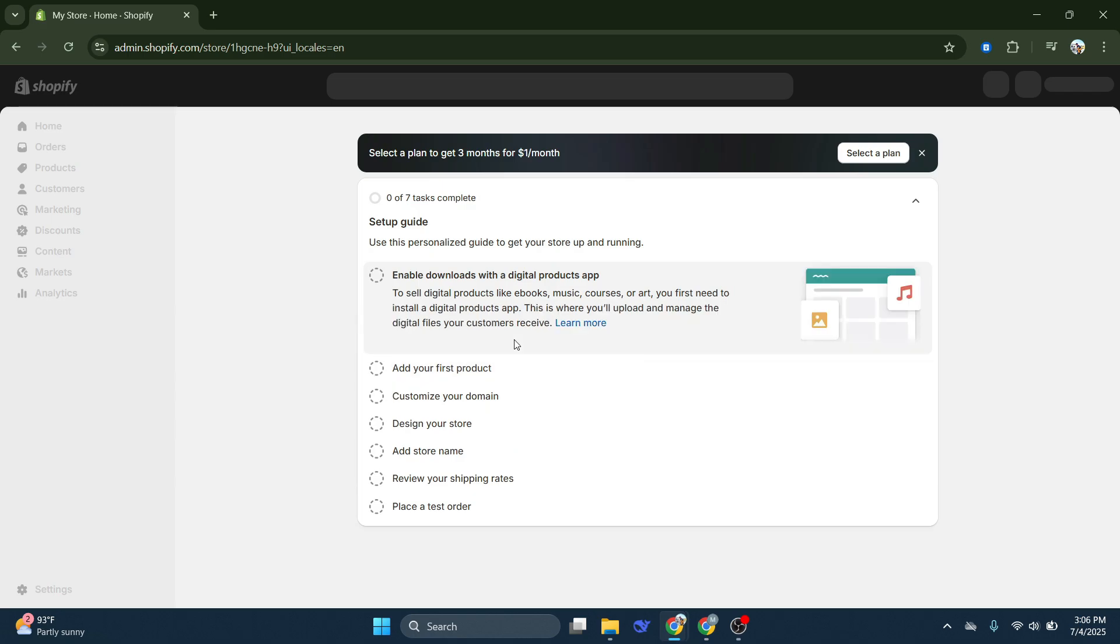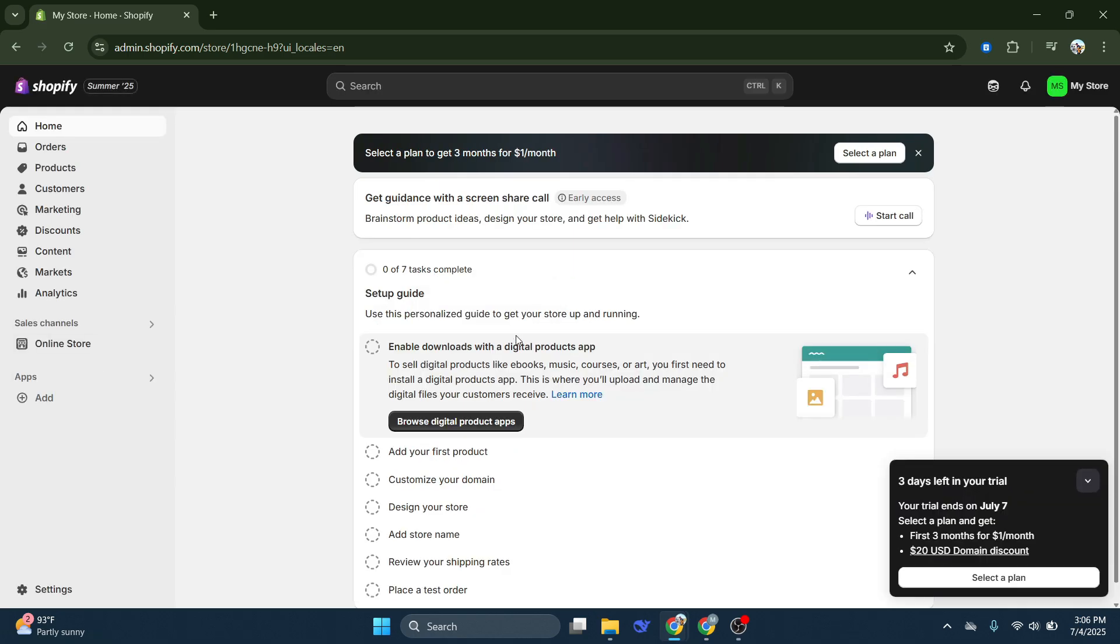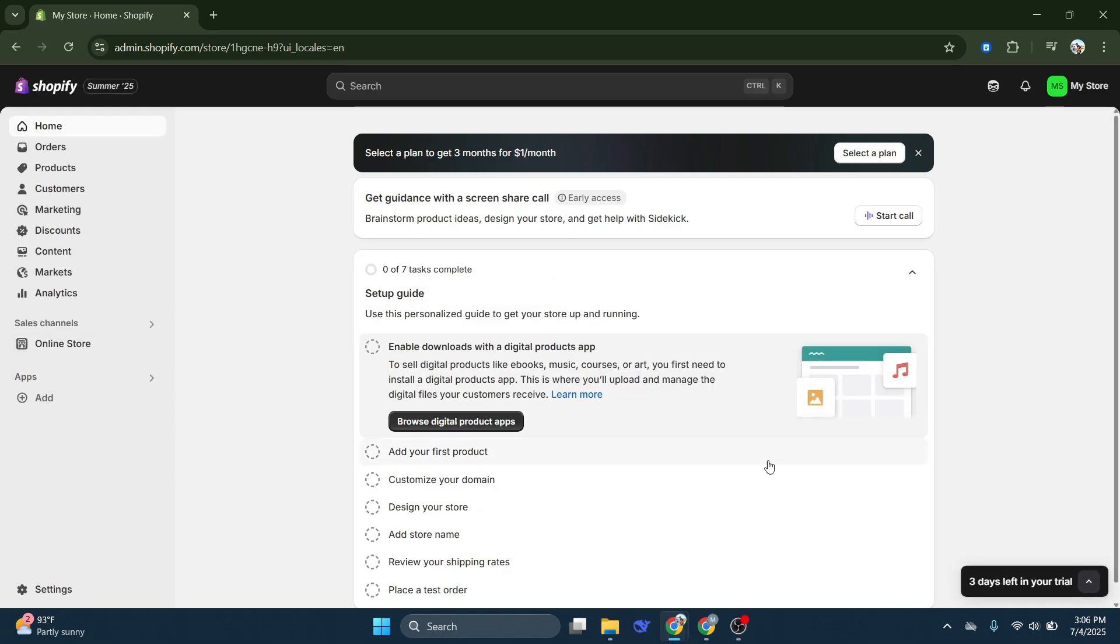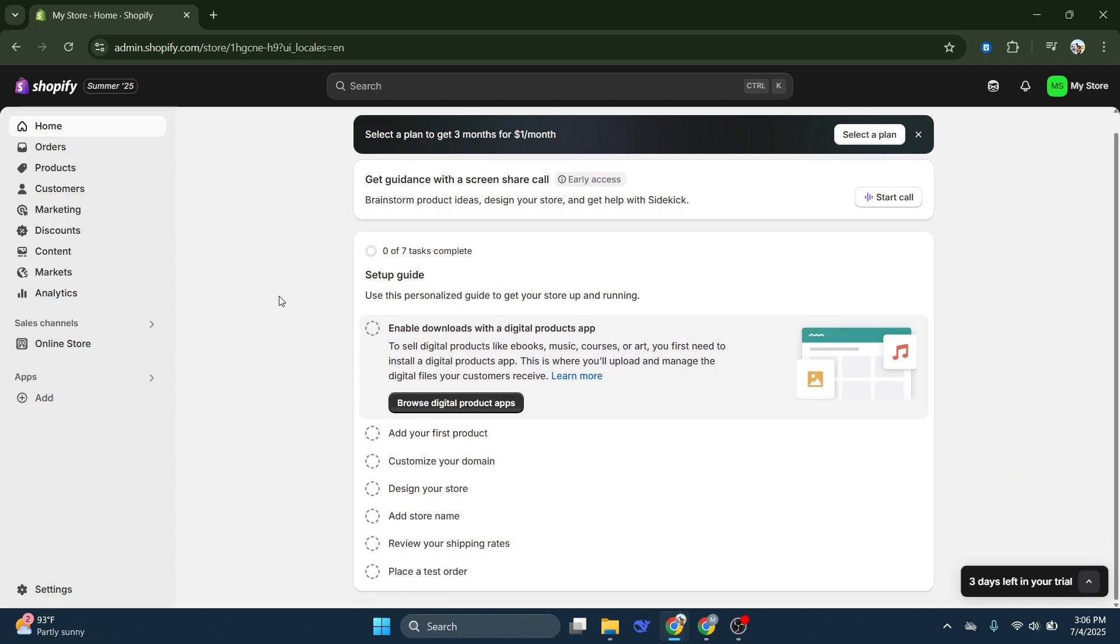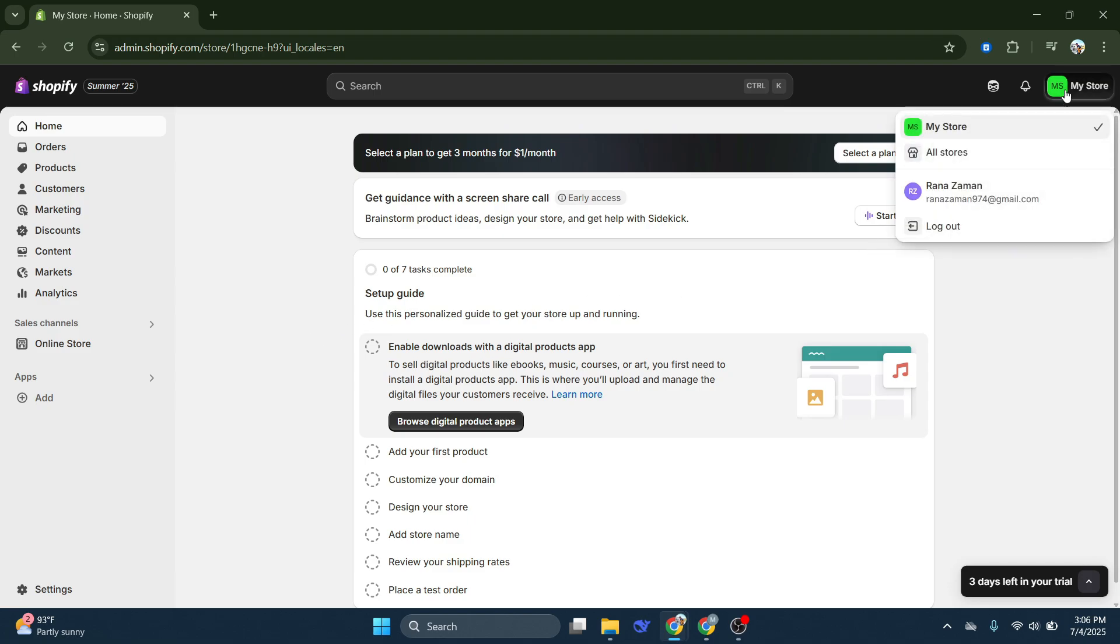Following your Google account selection, you'll be redirected to the Shopify dashboard, the operational heart of your online store. Here's where the setup for your authentication code starts to get real. Click on My Store, then on your store's name displayed at the top. This step is deceptively simple but crucial.